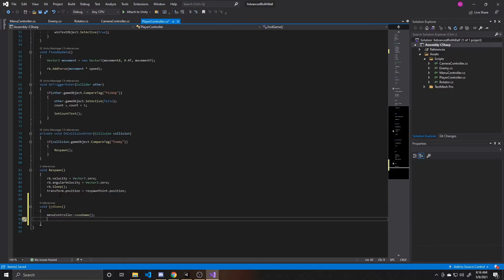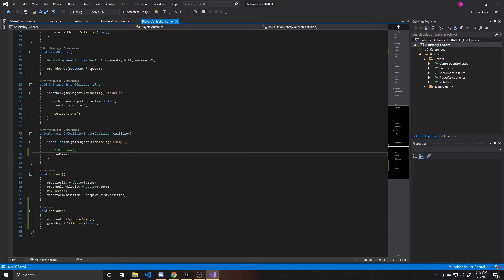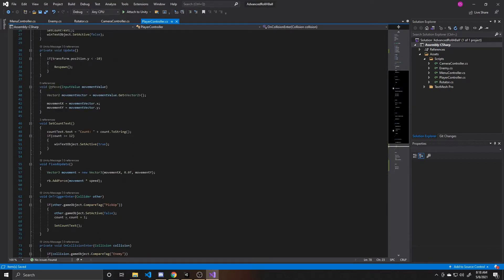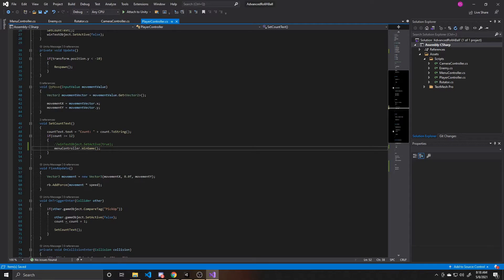Inside EndGame, we're going to take our menu controller and call its LoseGame function, so that way our panel will be set active and our text will be set to 'Game Over'. We're also going to make our game object — which will be the ball itself — set active to false, so when the player dies it disappears from the screen. We're going to call this EndGame function inside of our collision handler for our enemy, so we're no longer going to respawn when our enemy hits us — we're just going to end the game. So whenever our player collides with anything tagged as enemy, we now call EndGame, which calls LoseGame, which activates our panel and lets the player know the game is over. Then up in the win condition, we call menuController.WinGame instead of setting active the old win text object.